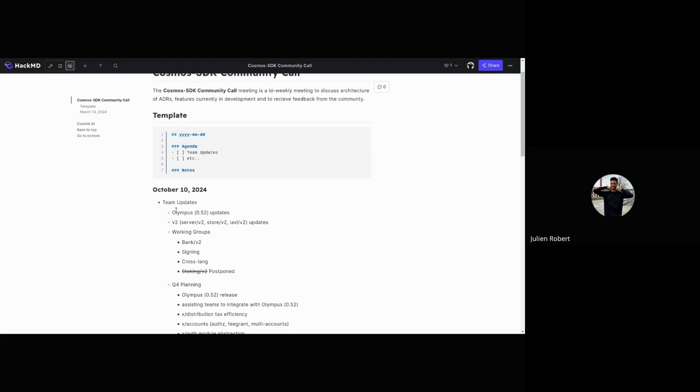A small update on Olympus, the next Cosmos SDK release. We've recently tagged Beta 2 that has some improvements compared to Beta 1. It fixes some bugs and backports a few things, and we've also been busy working on the integration with IBC and CosmWasm.